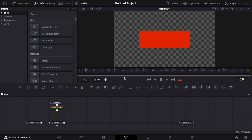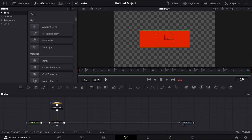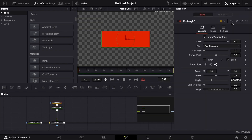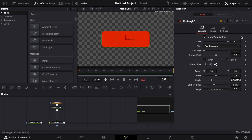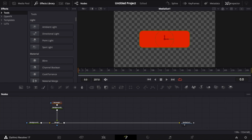The subscribe button usually has corners that are rounded a little bit more, so I'm going to take my rectangle, go up to the inspector, and adjust the corner radius until I find something that looks nice. About the 0.417 mark — that looks pretty good.